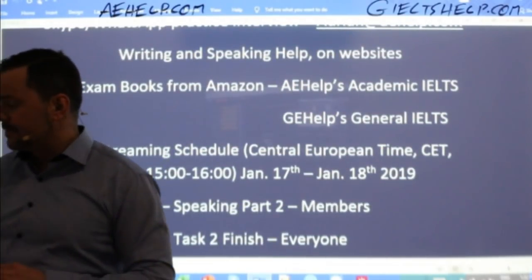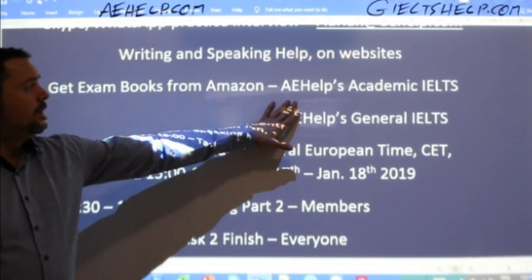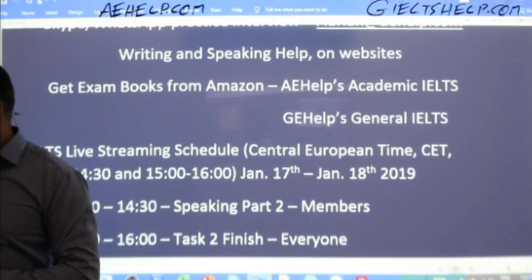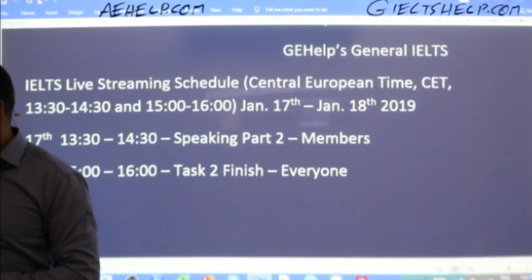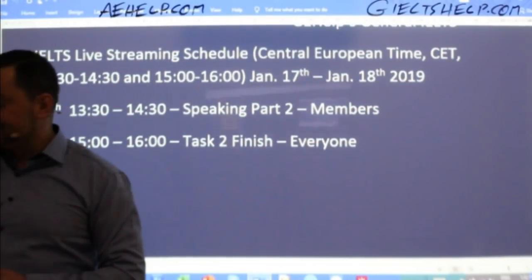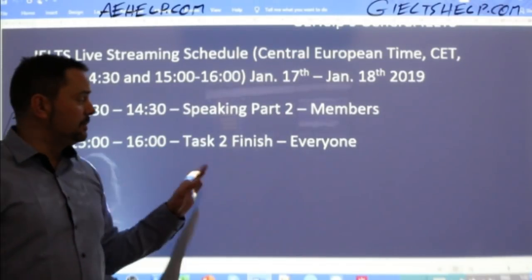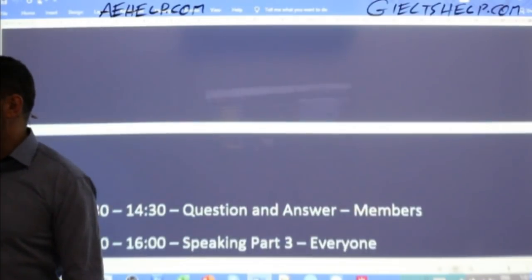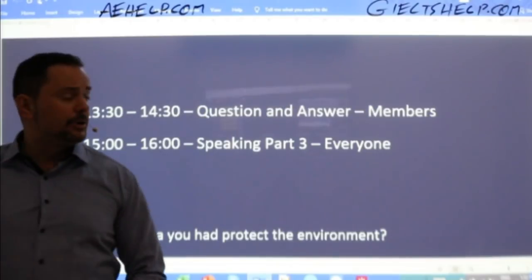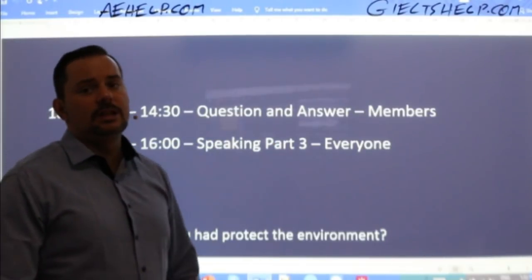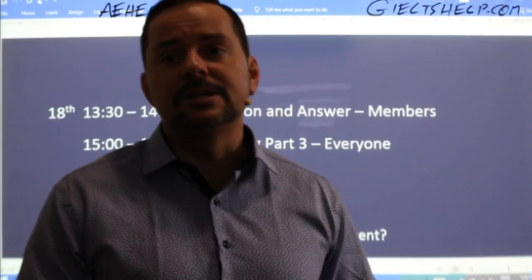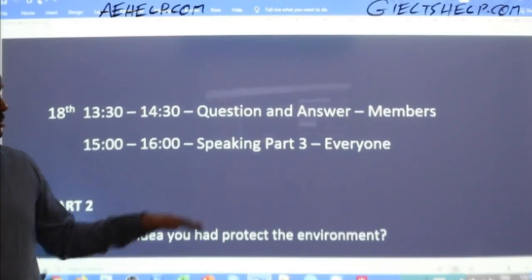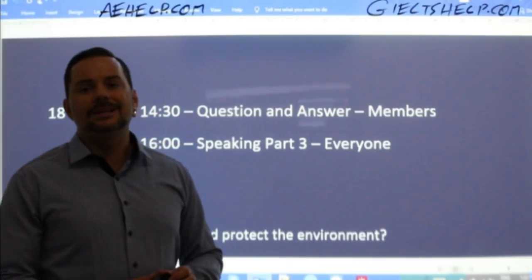You can get our exam books from Amazon — look for AE Help's Academic IELTS and GE Help's General IELTS, either as paperback or electronic versions. Right now we'll do speaking part two, followed by task two — we'll finish the essay we started yesterday. Tomorrow, members, we'll have a Q&A session, so bring some questions. We'll finish the week with some speaking part three.